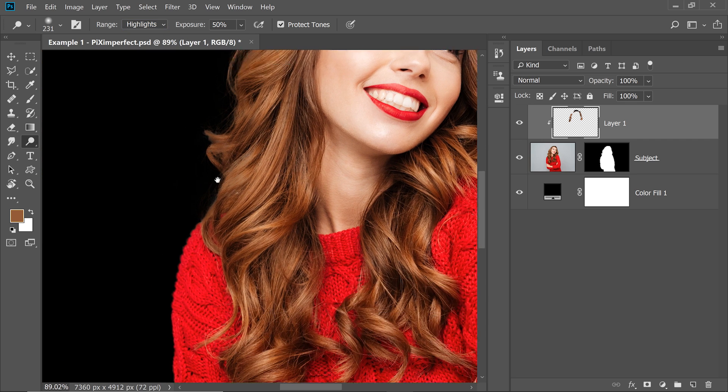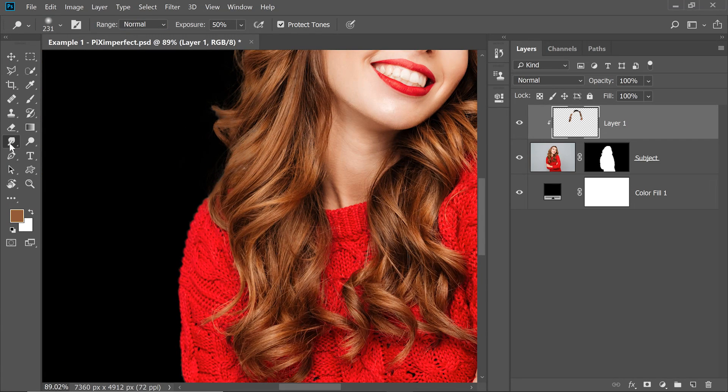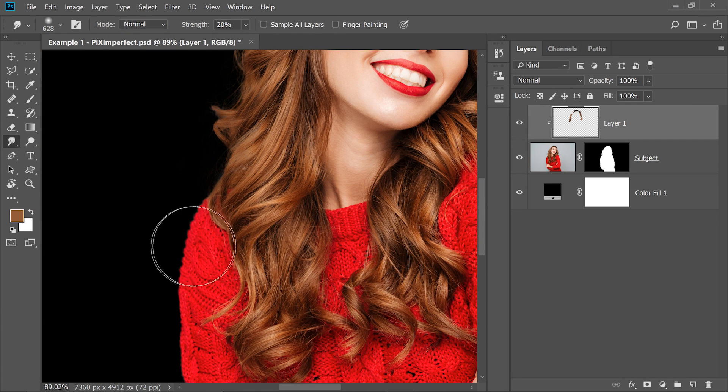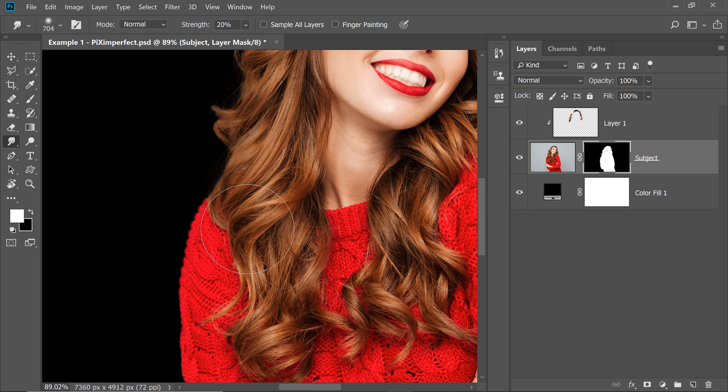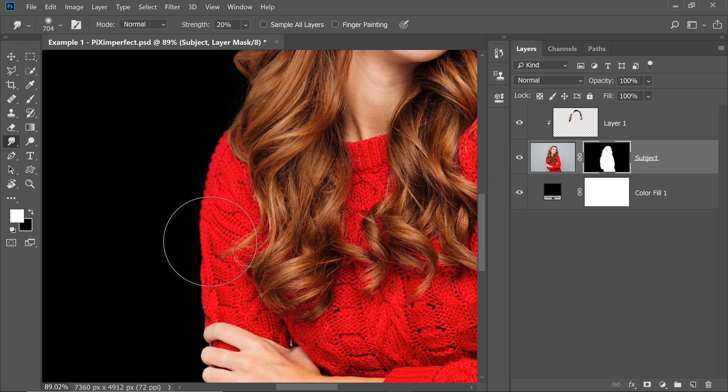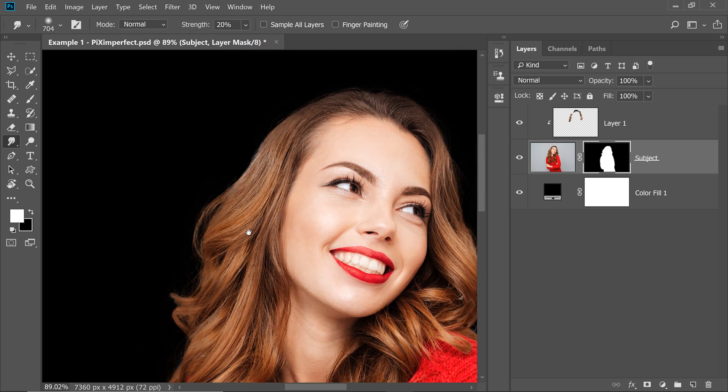Also along with that, you can also use the Smudge tool to push stuff in. So inside of the mask, you can actually tuck it in just like that. That's an alternative way to remove the halos. And I especially like it when you need a shallow depth of field.